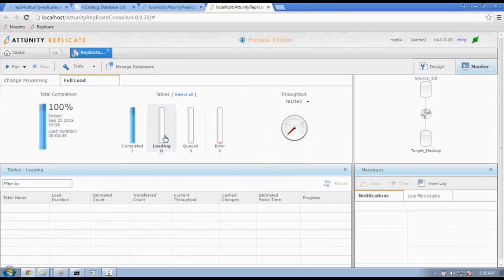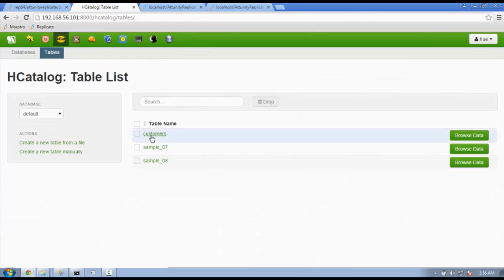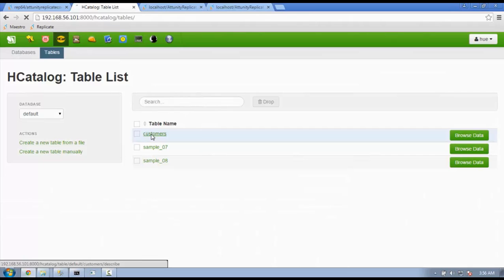Once the task is completed, you can go back to your Hadoop environment and see how the tables were replicated. You can browse the data and see all the records were replicated over with ease and completely.